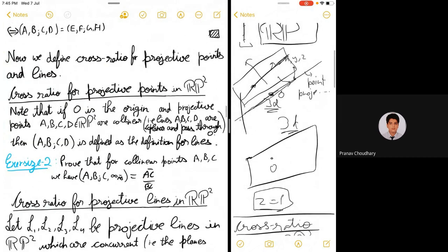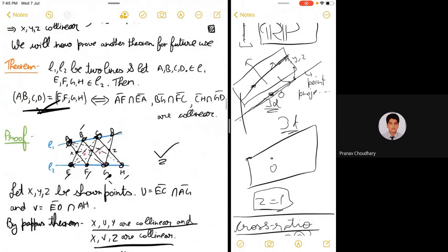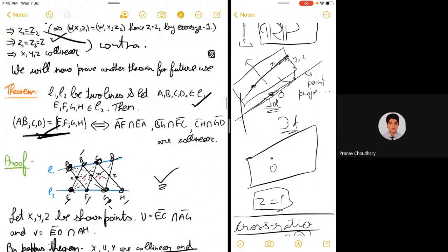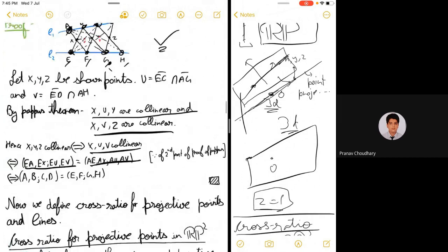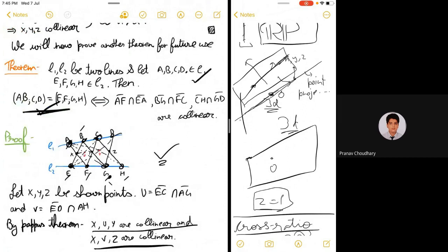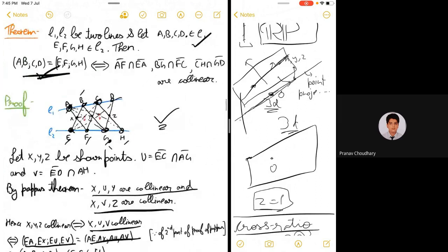Any doubts so far? Now we will define cross ratio for projective points. There are two approaches: casework for different configurations involving points at infinity, or working in RP² where we avoid all cases. We choose RP² to have a general, unified definition.